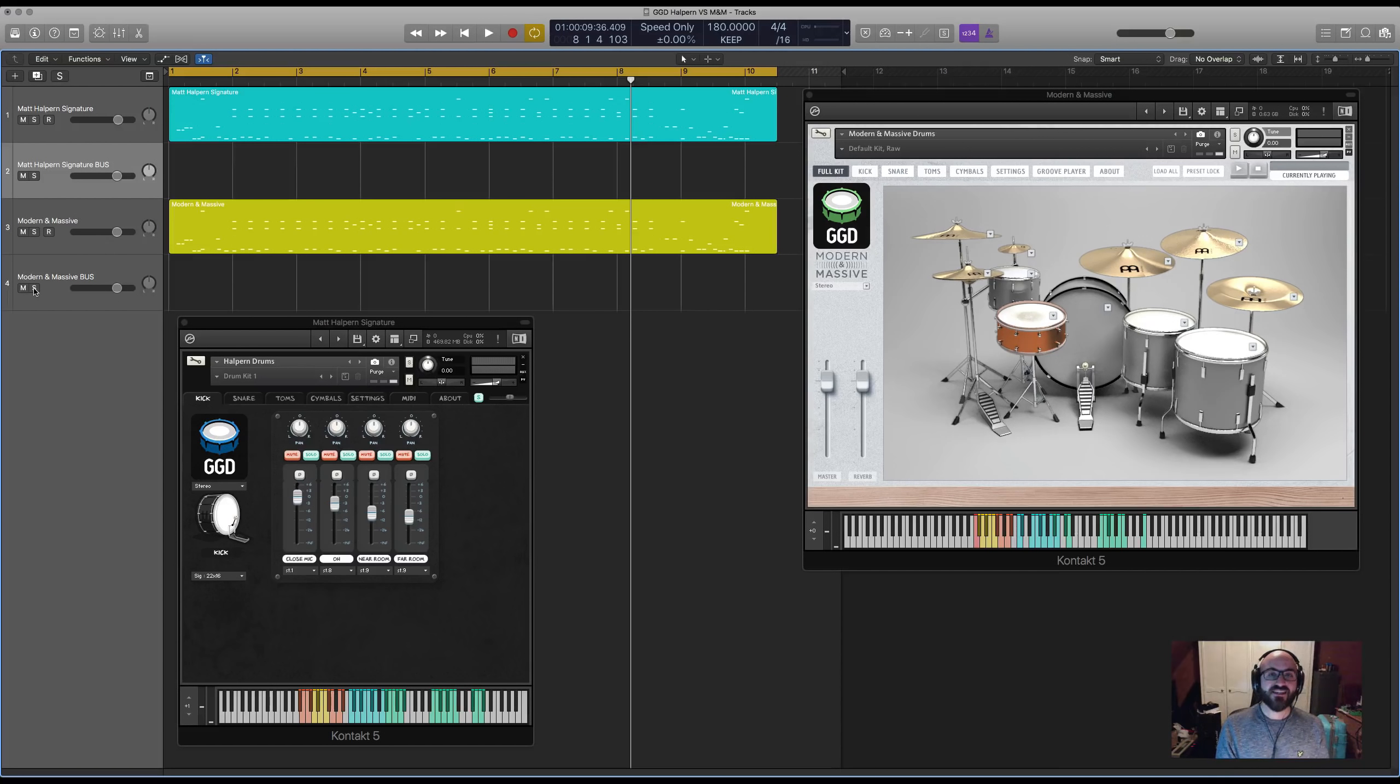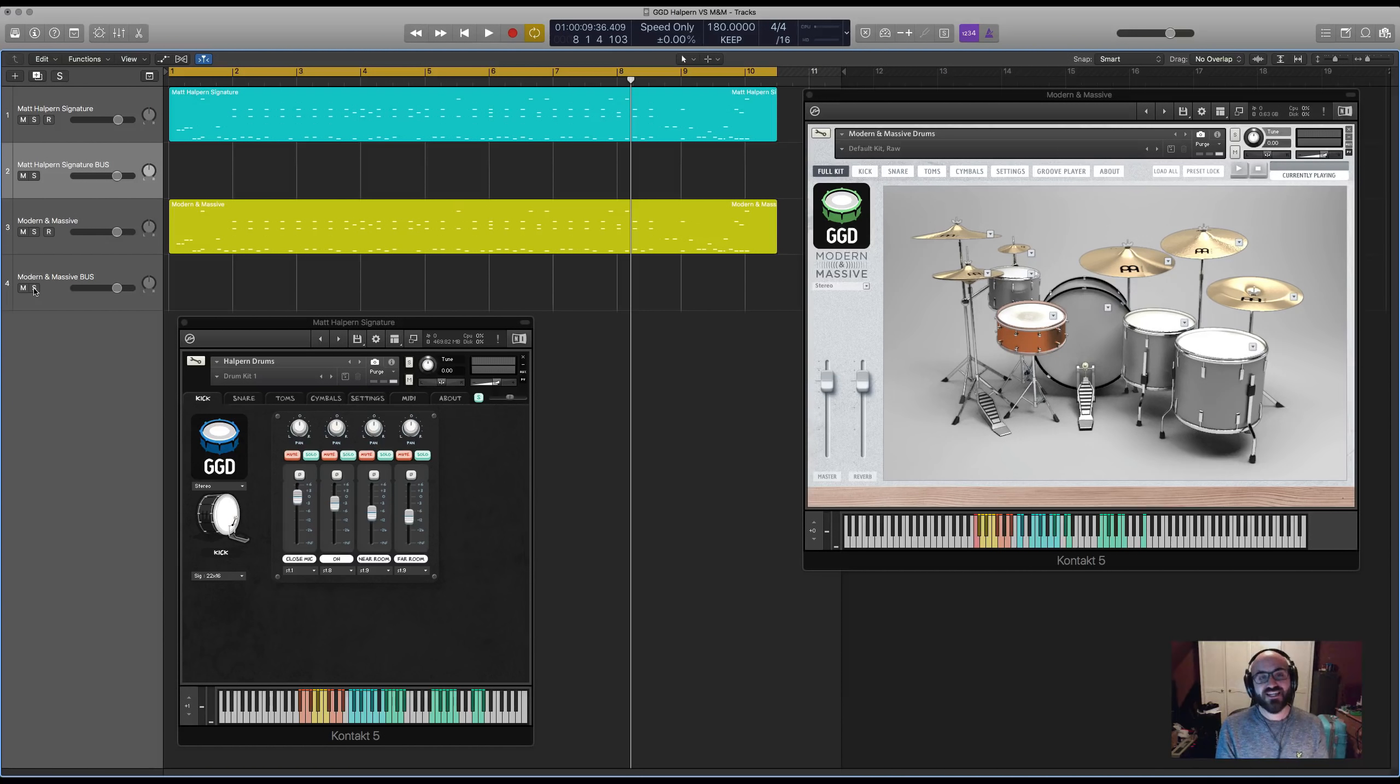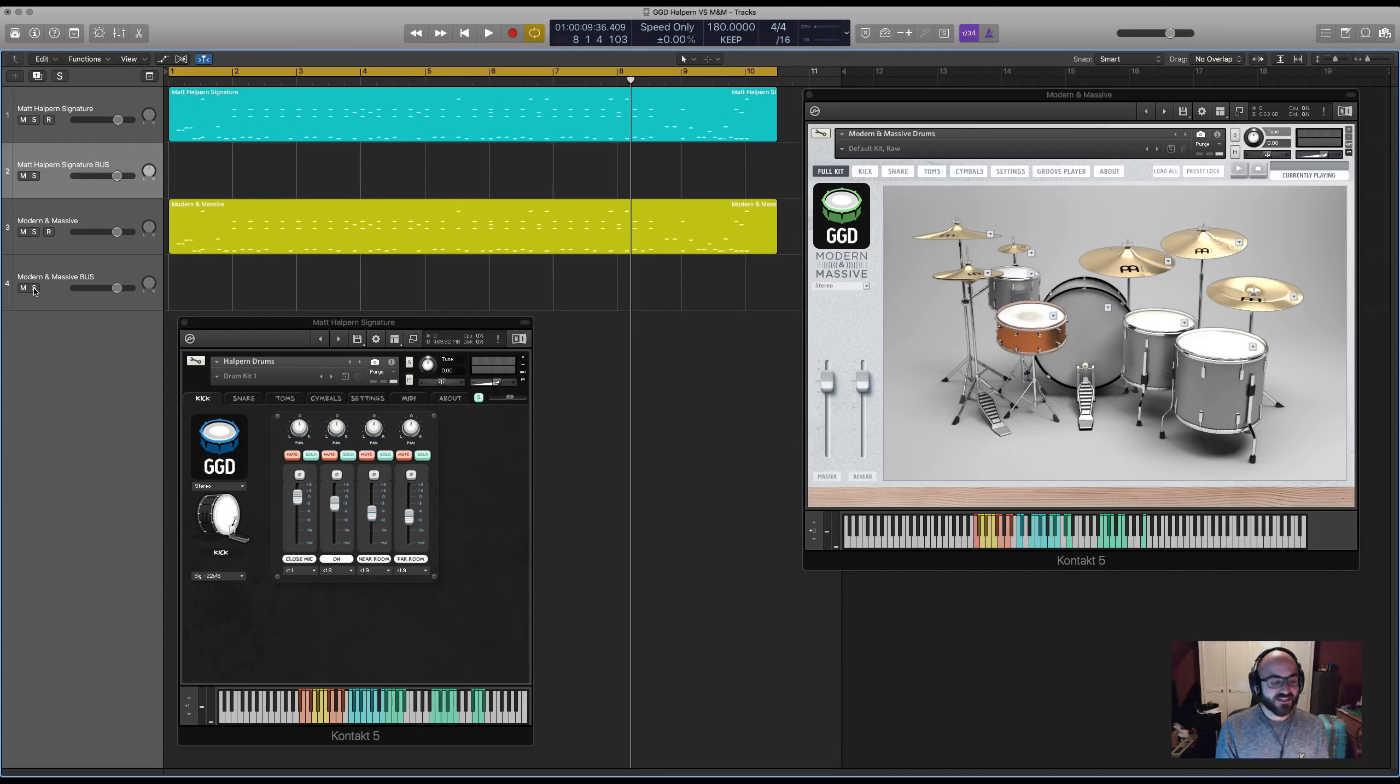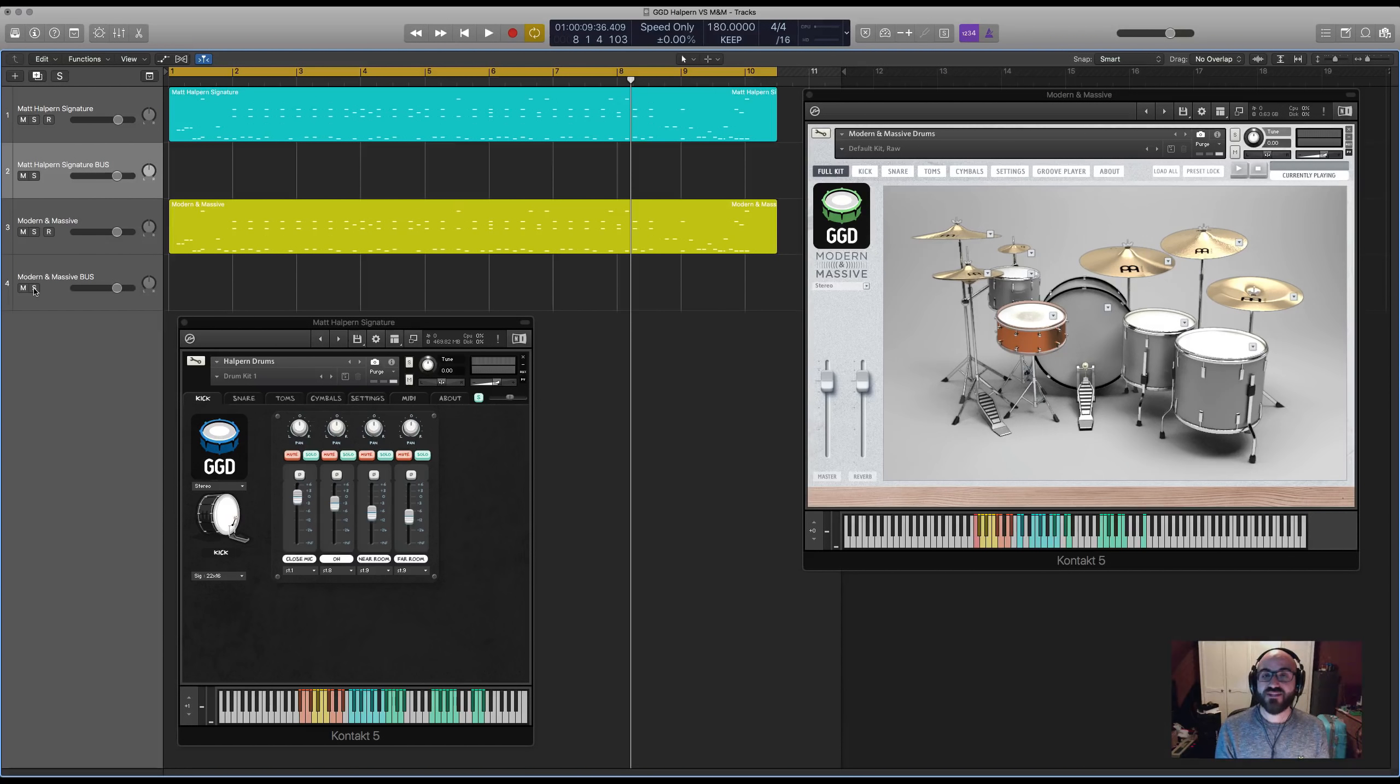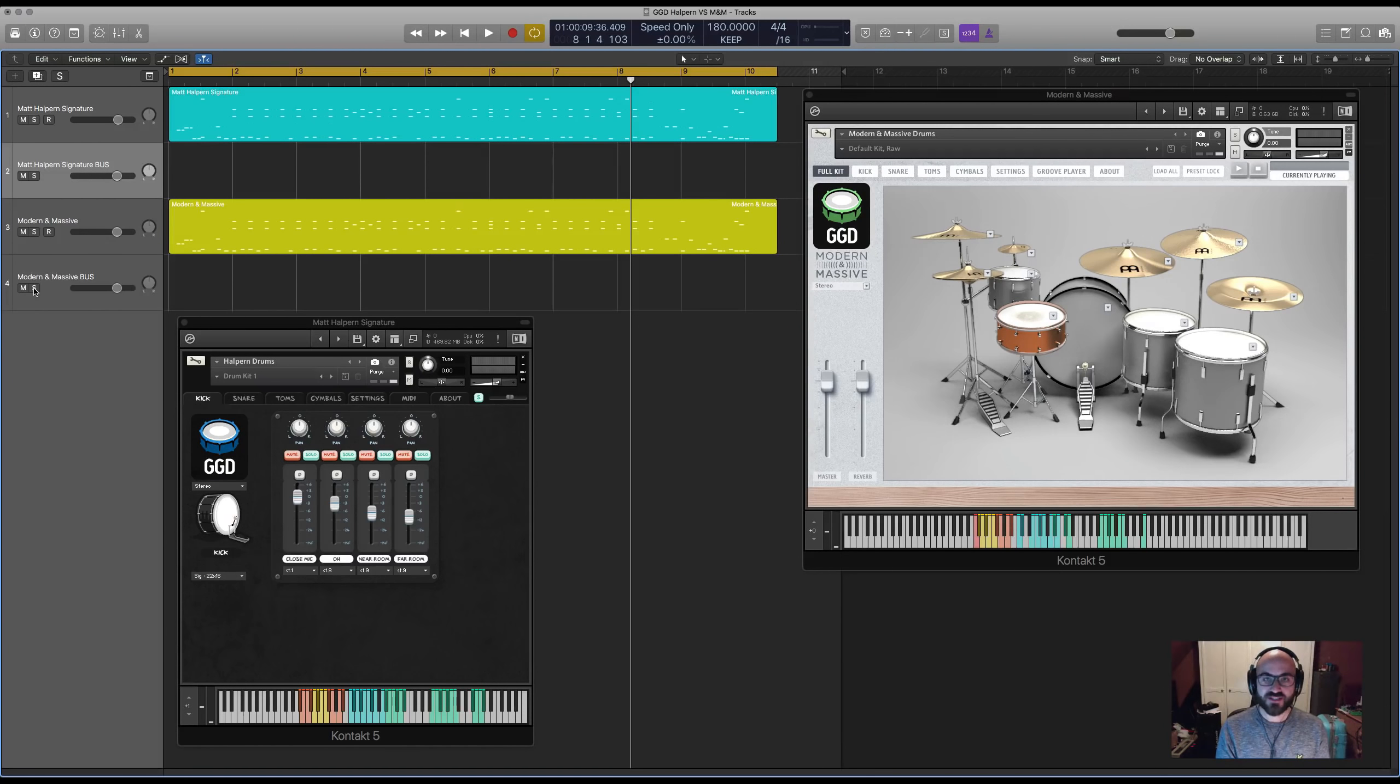It's really easy to get stuck into the feeling that latest equals better, and even us at GGD sometimes can be guilty of focusing more on our latest work. That's kind of why I wanted to do this video, because I wanted to show that there's actually some really awesome sounds and functions in the original library that don't overlap with Modern and Massive.